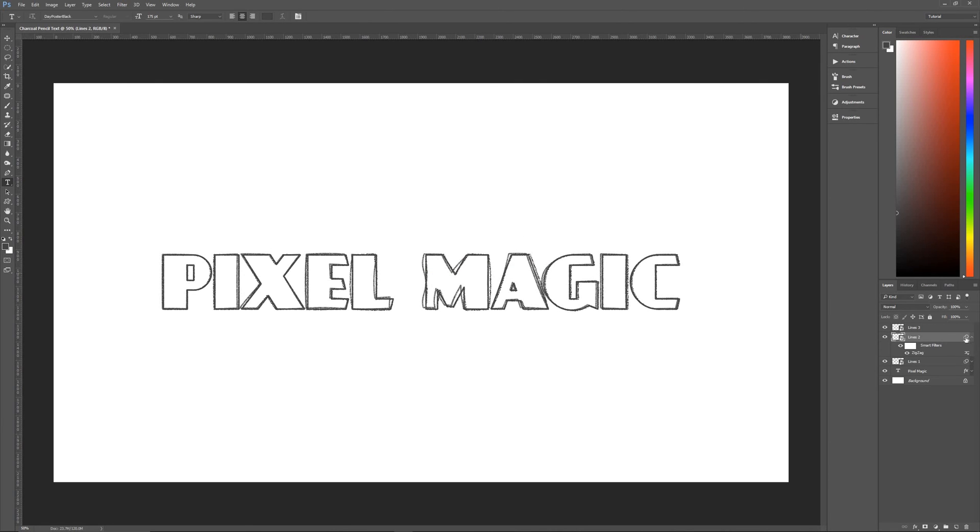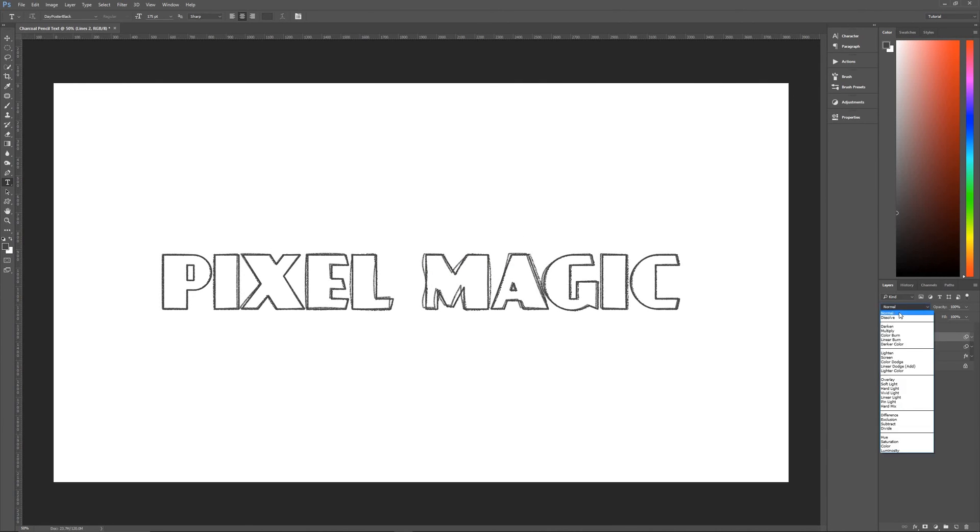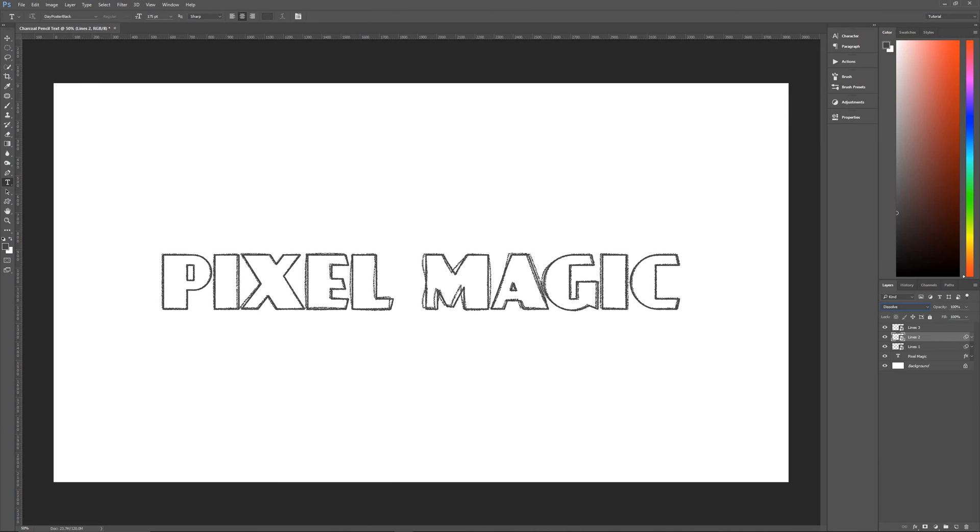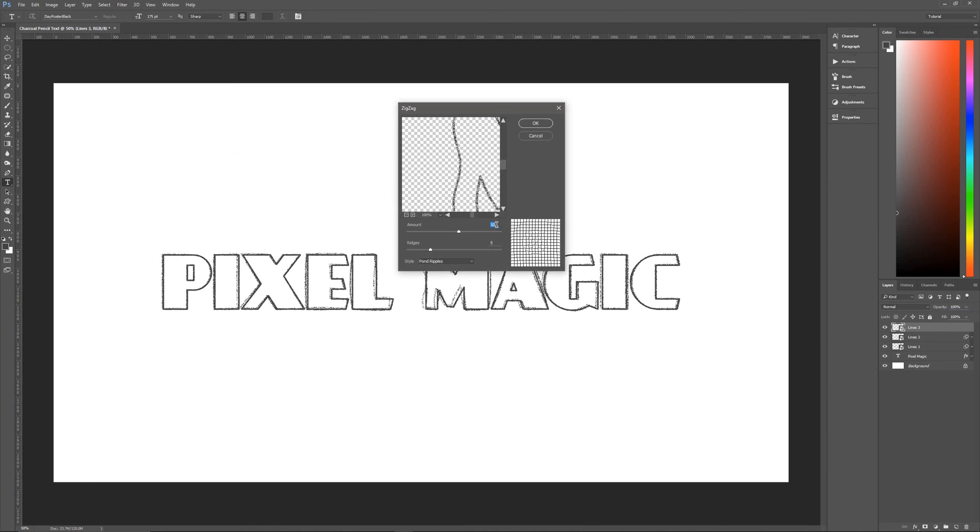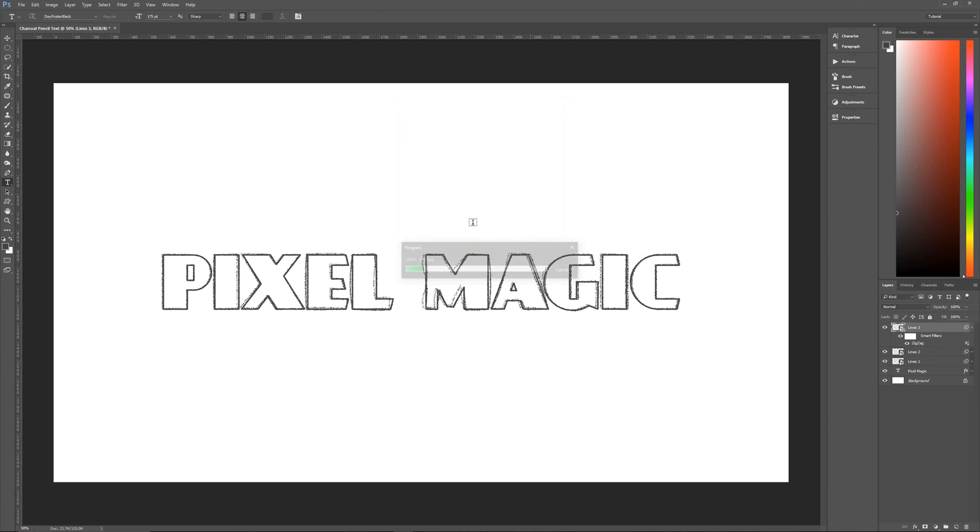we're going to change the ridges to five, and the style to pond ripples, we're going to hit okay. And that looks like more of a mistake. And we're going to change its layer mode to dissolve and its opacity to only 50% because it's a very light mistake. And then we're going to do the same basic thing with lines three once again. So filter, distort, zigzag, we're only going to make it a five amount, ridges are five and style is still pond ripples. So hit okay.